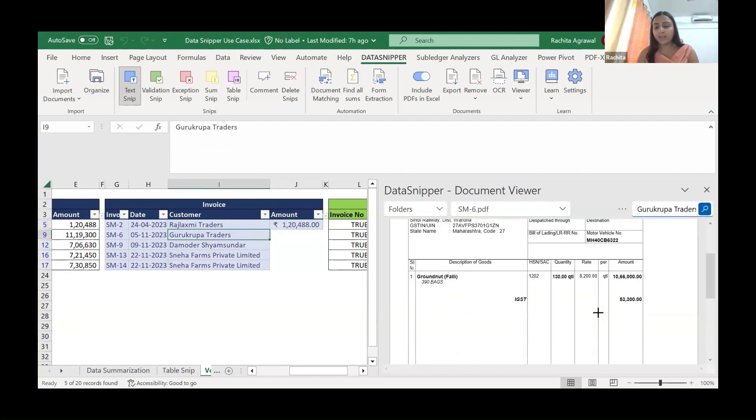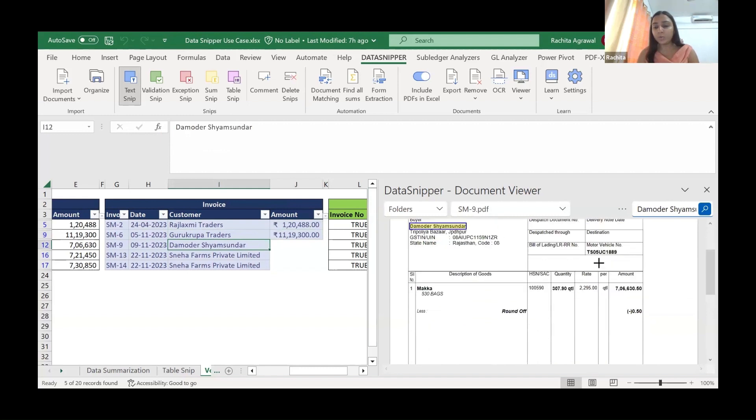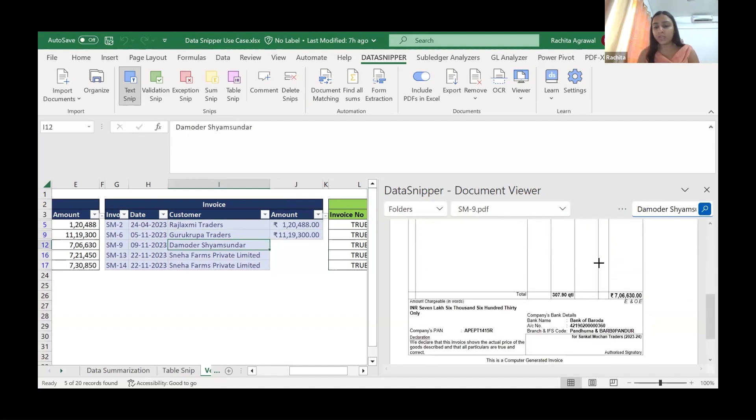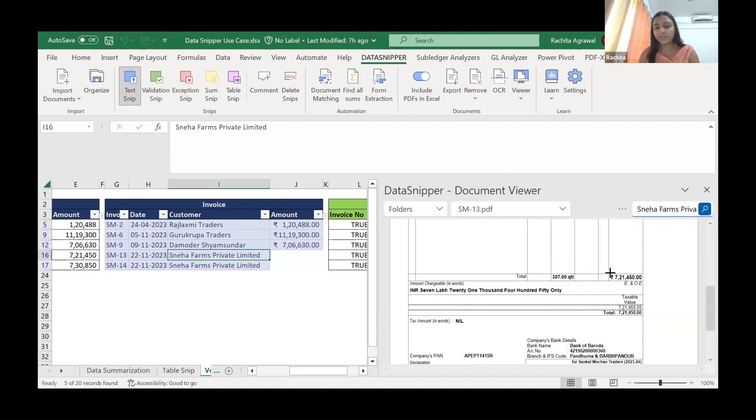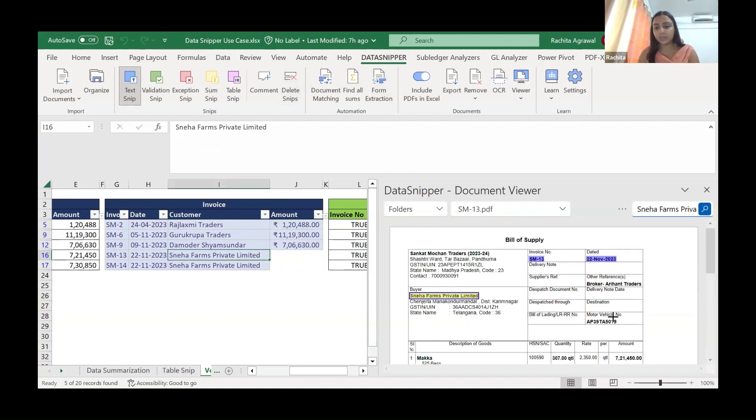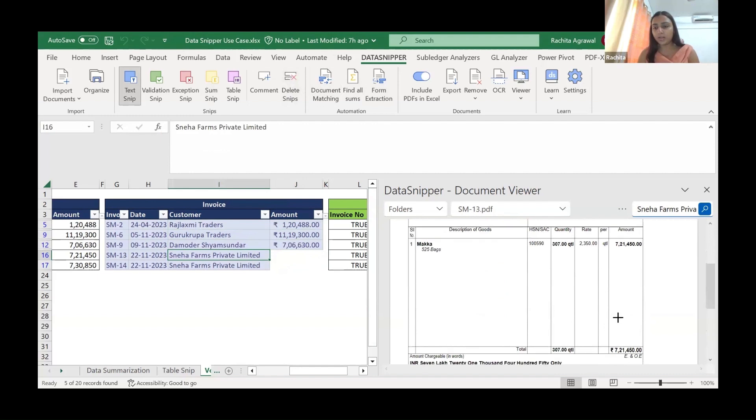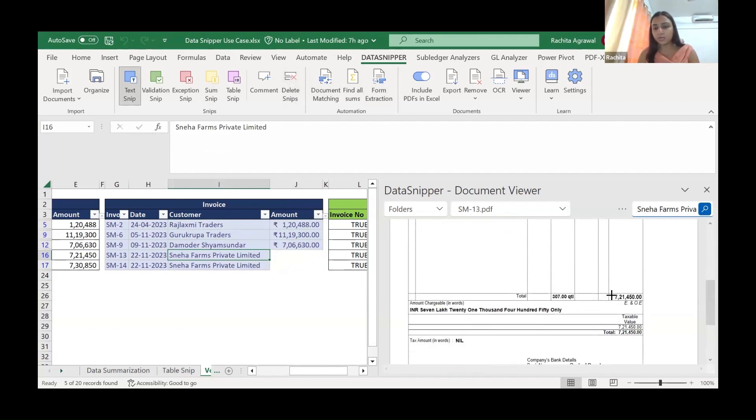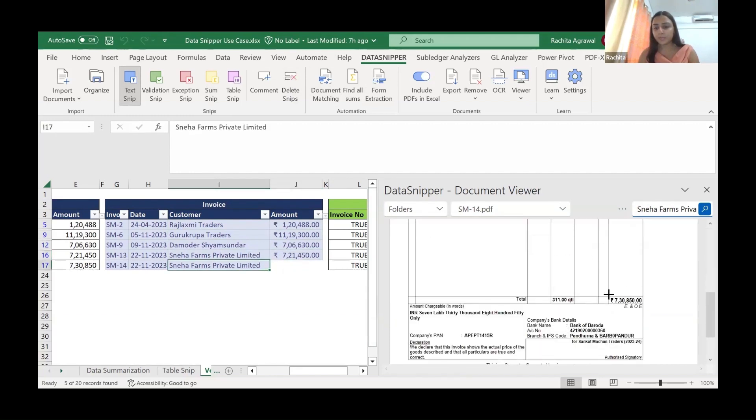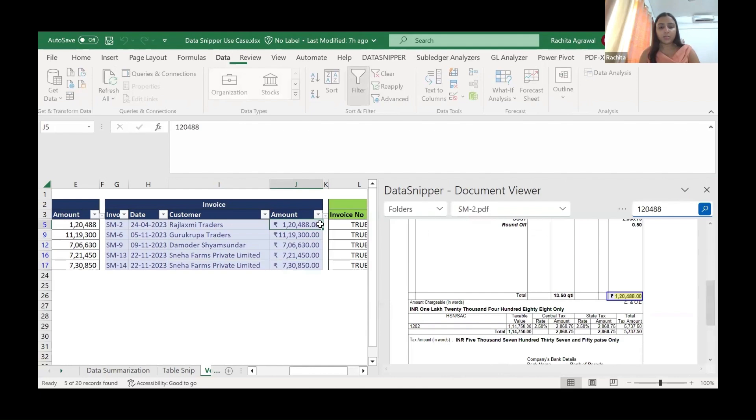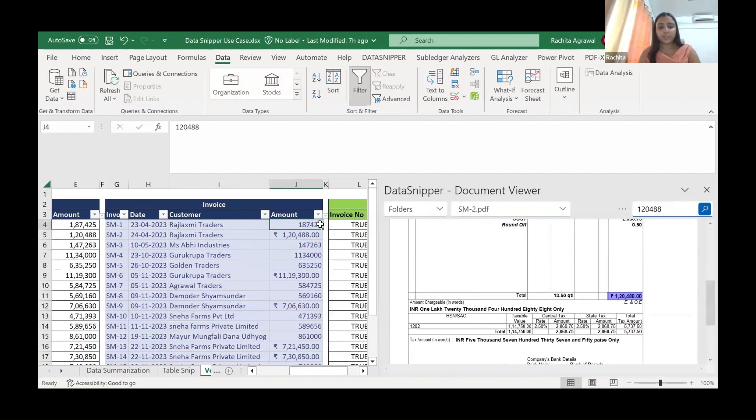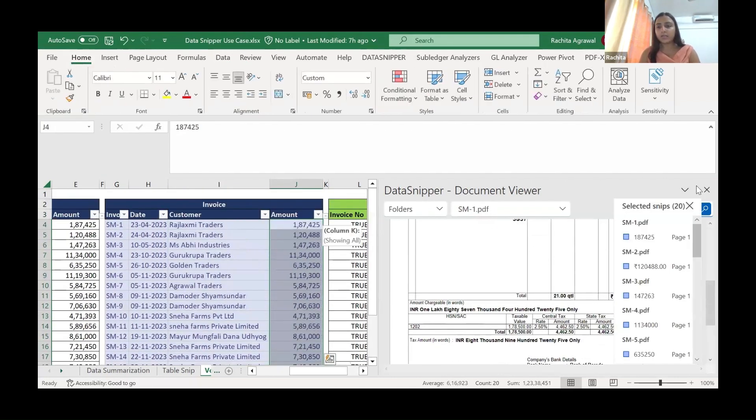Here we go again. Same thing. Text SNP will capture the amount. We'll do it for others as well. You don't even have to keep on looking for invoices, matching it with the invoice number. We just have to click it. If you make a mistake, you can delete the SNP as well. We'll go here. Done. We can format it as our liking.